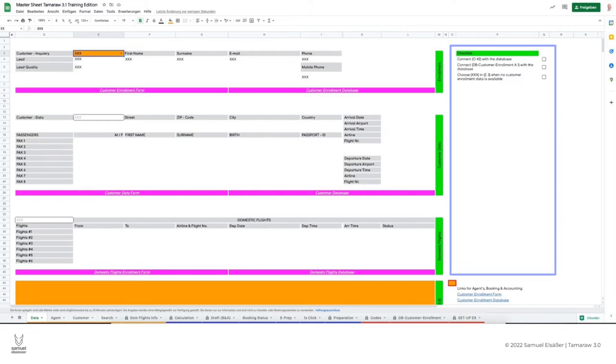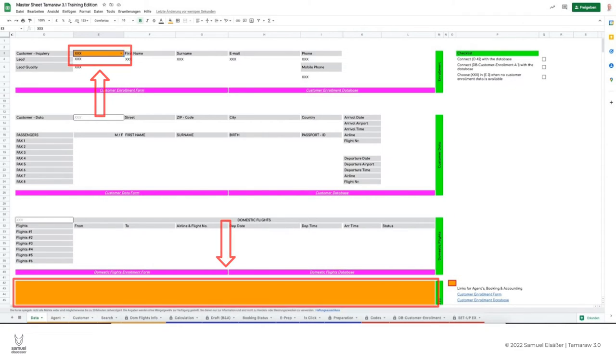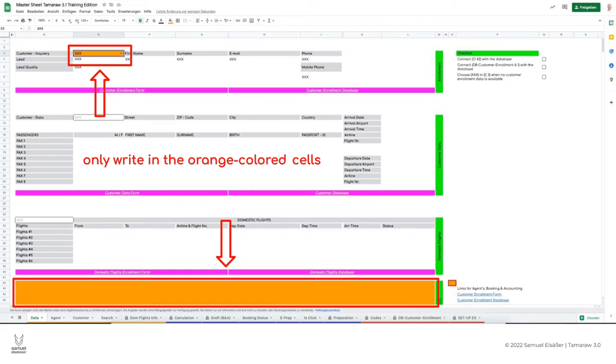It is also important to know that the cells are not write protected. This means that you can theoretically write something in every cell, but be careful. Please do not do that. Use only the orange cells to write something.